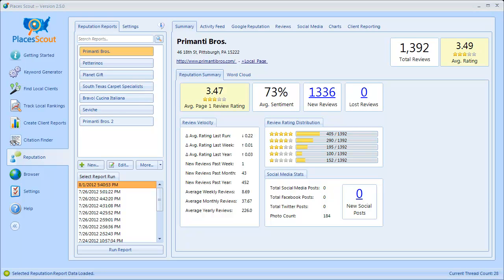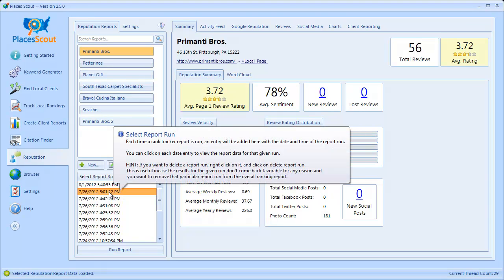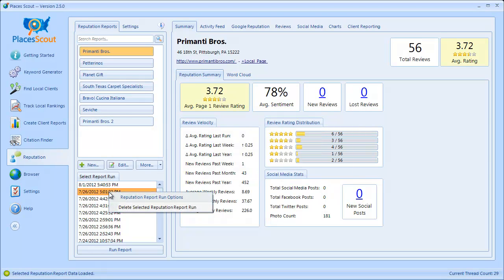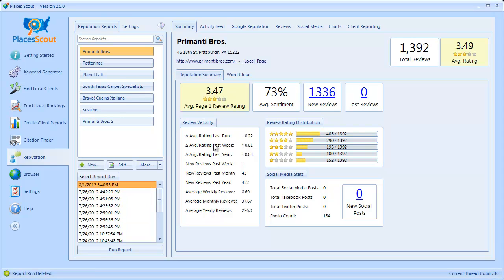If a given report run goes wrong and doesn't seem to gather all the reviews, you can right-click on that report run and select Delete Selected Reputation Report Run. It will delete that run from the list and recompute any changes over time. So if you have a bad report run where the browser didn't work right, simply delete that run by right-clicking on it and choosing to delete it.